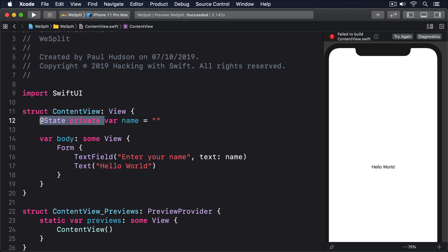This is what's called a two-way binding. We bind the text field so it shows the value of our property, but we also bind it so any changes to the text field also update the property.